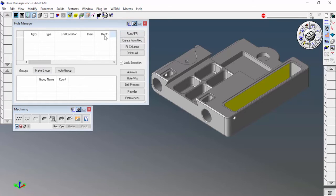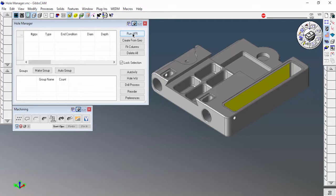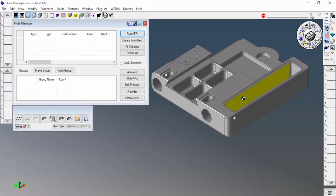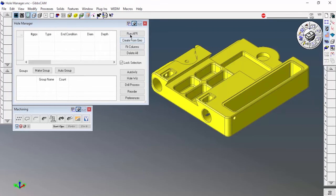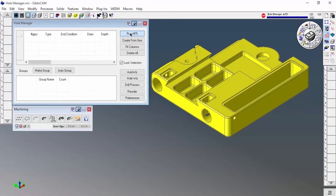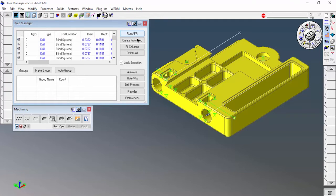Right here there's no holes, no groups, no anything. The first thing that I'm going to do is I'm going to run AFR. That stands for Automatic Feature Recognition. Let me go ahead and pick this solid first.